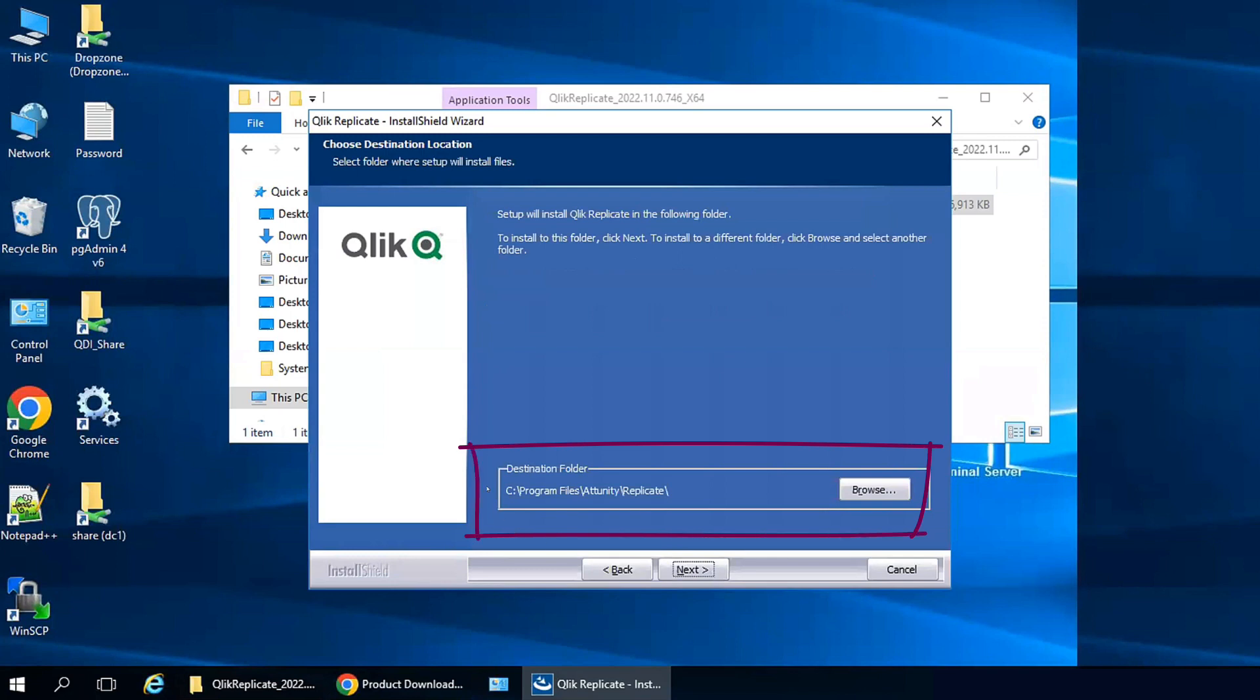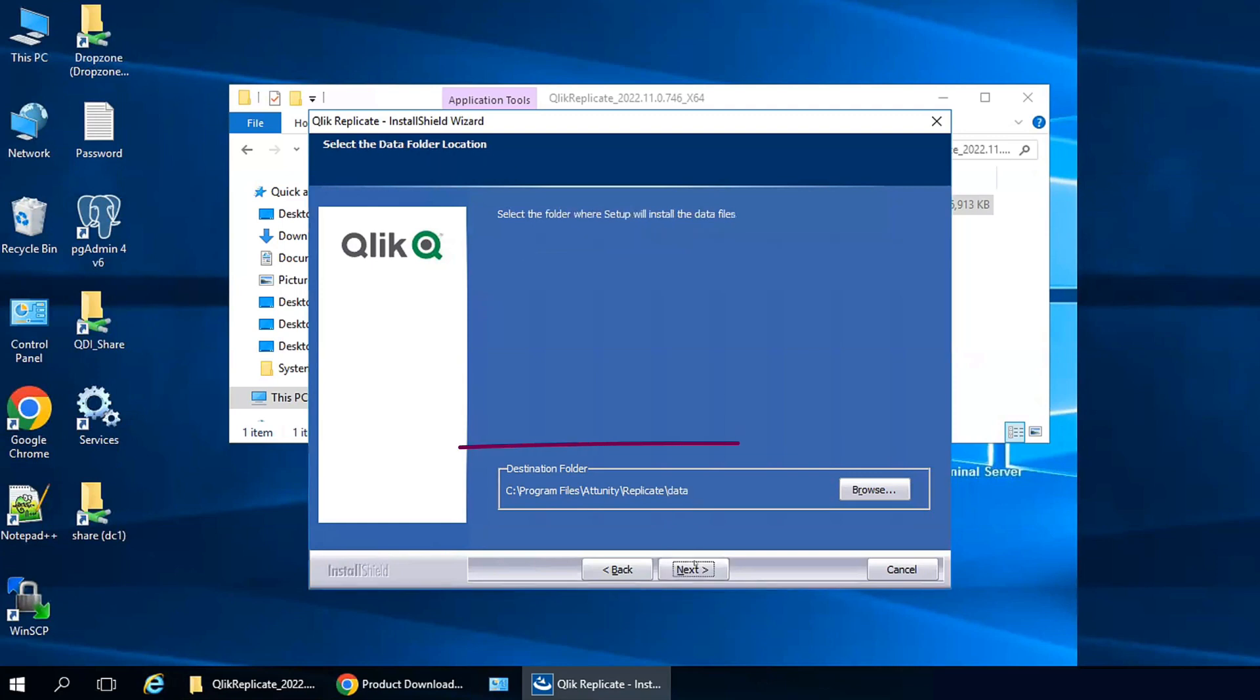Set the location for program files. This location must be a local drive. Now the location for the data files. This will be the location of all the task information and log files. It's recommended that this be a large location and can be a network drive.